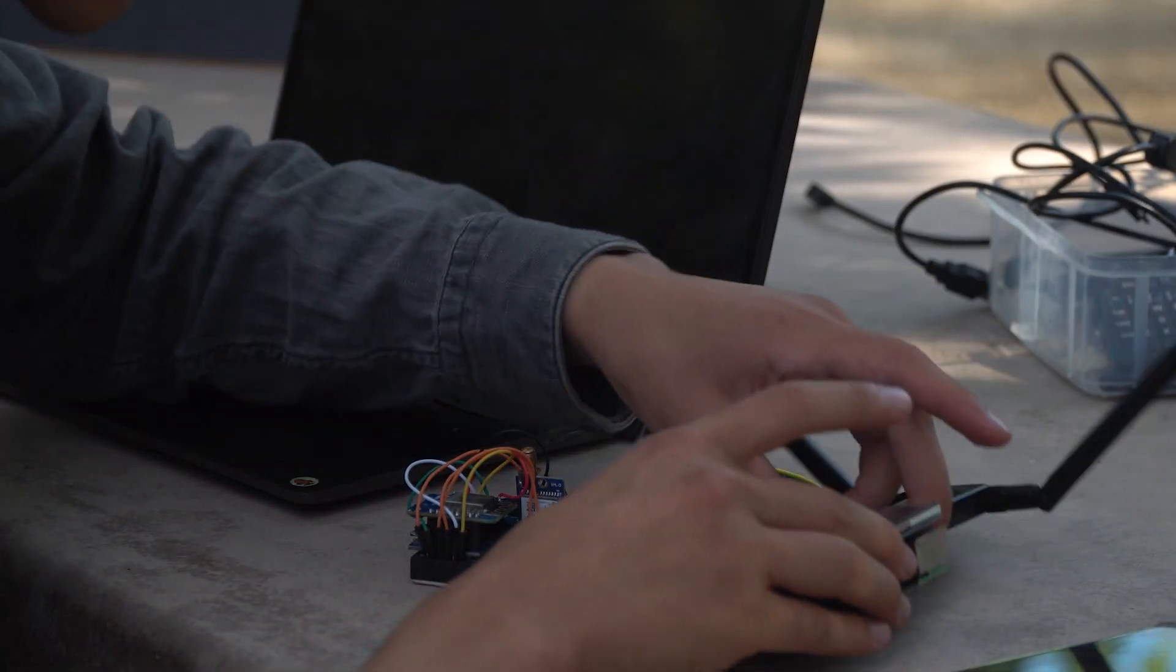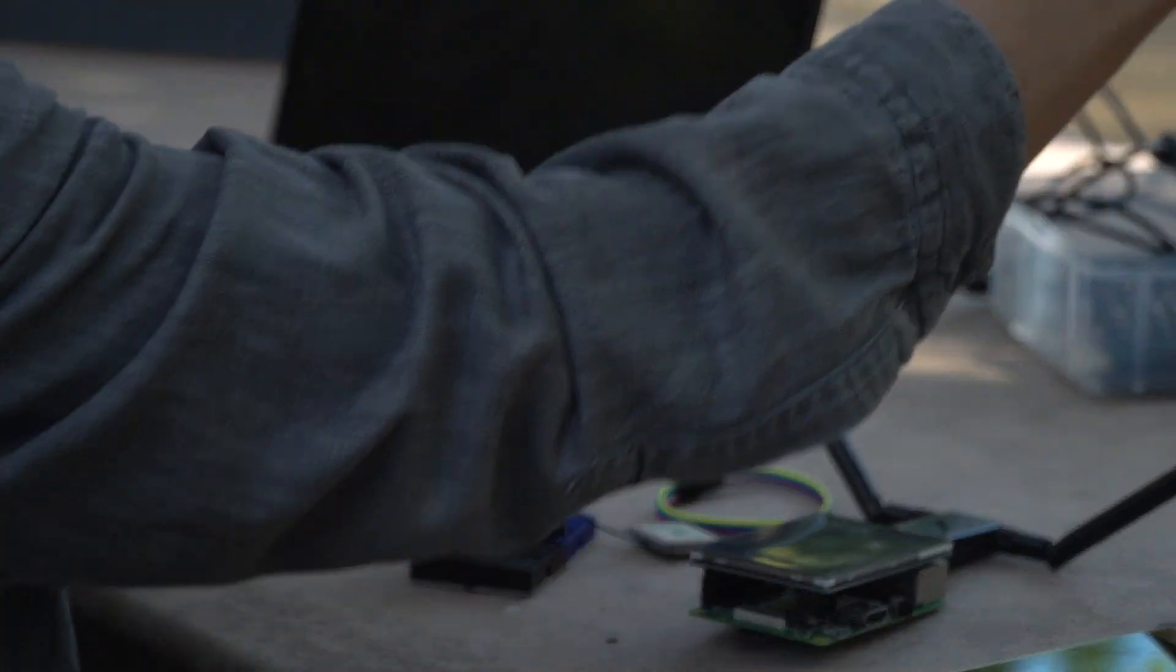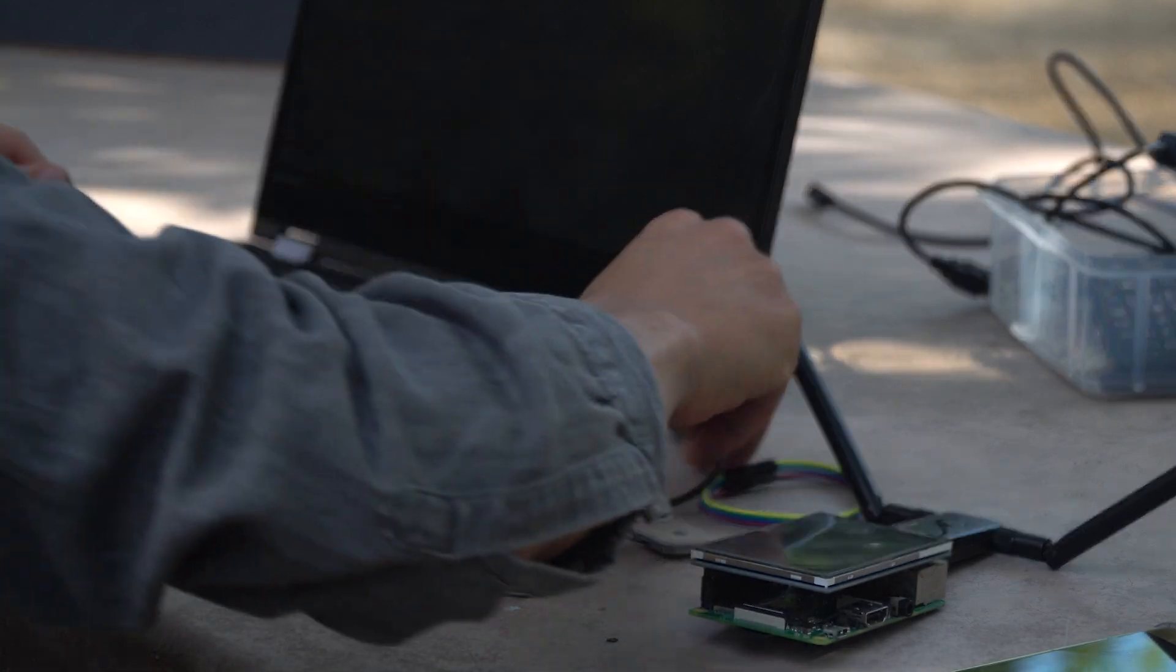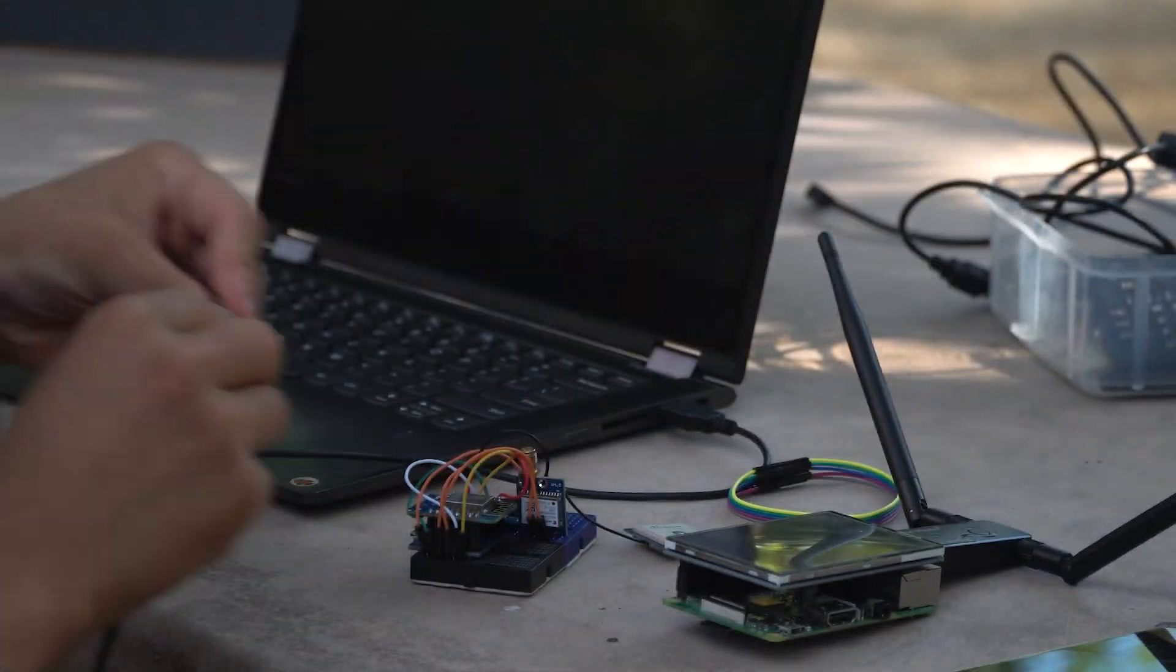While getting started with war driving can usually be complicated or expensive to set up since you'll need something like a laptop, GPS module, and Wi-Fi dongle, I'm going to show you how you can get started with the ESP8266 to create your own war driving rig for under $15.